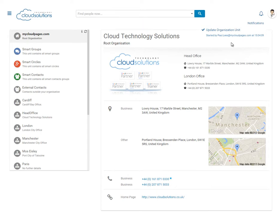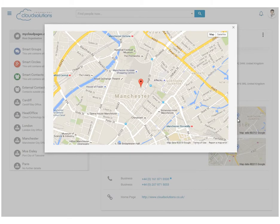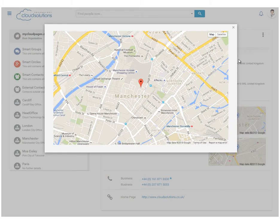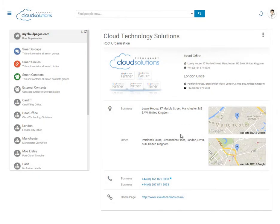And here is how Cloud Pages could look for your users. With a logo, address details, with a map which we can click onto for further details, as well as telephone numbers and a website link.